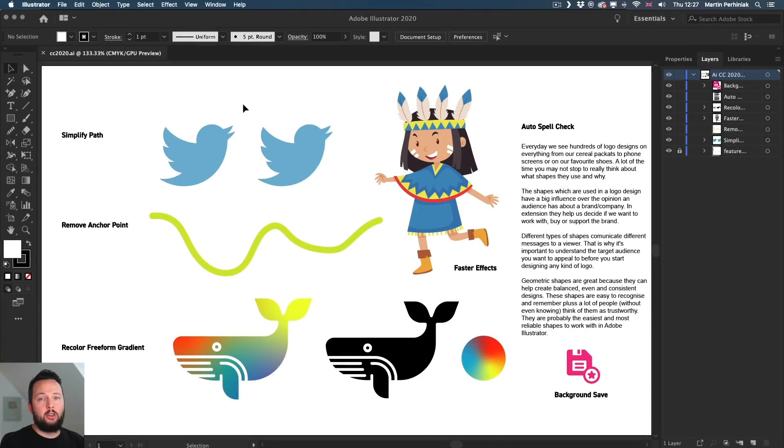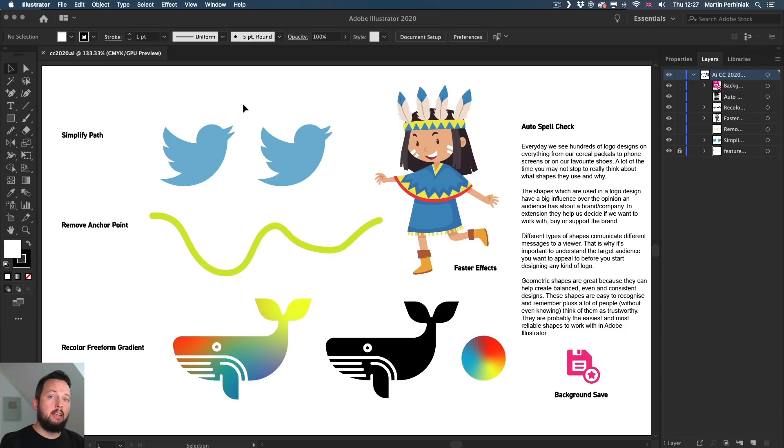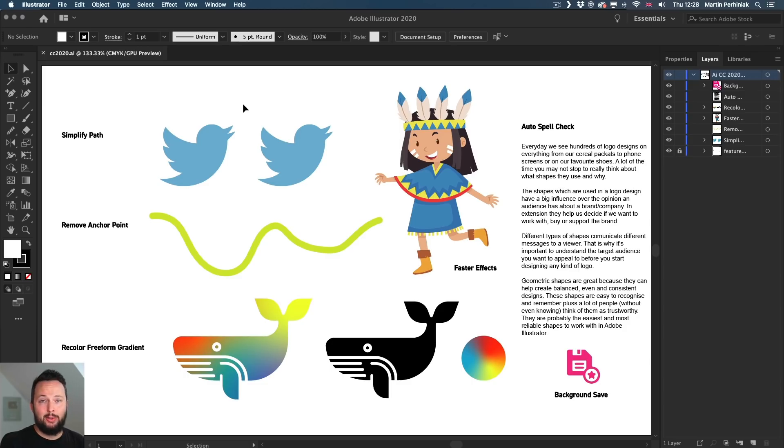The coolest new feature in Illustrator CC 2020 has to be the new updated Simplify Path option. Now, this is a feature that has been available in the past, but now it became much smarter and easier to use. So let's take a look how it works.